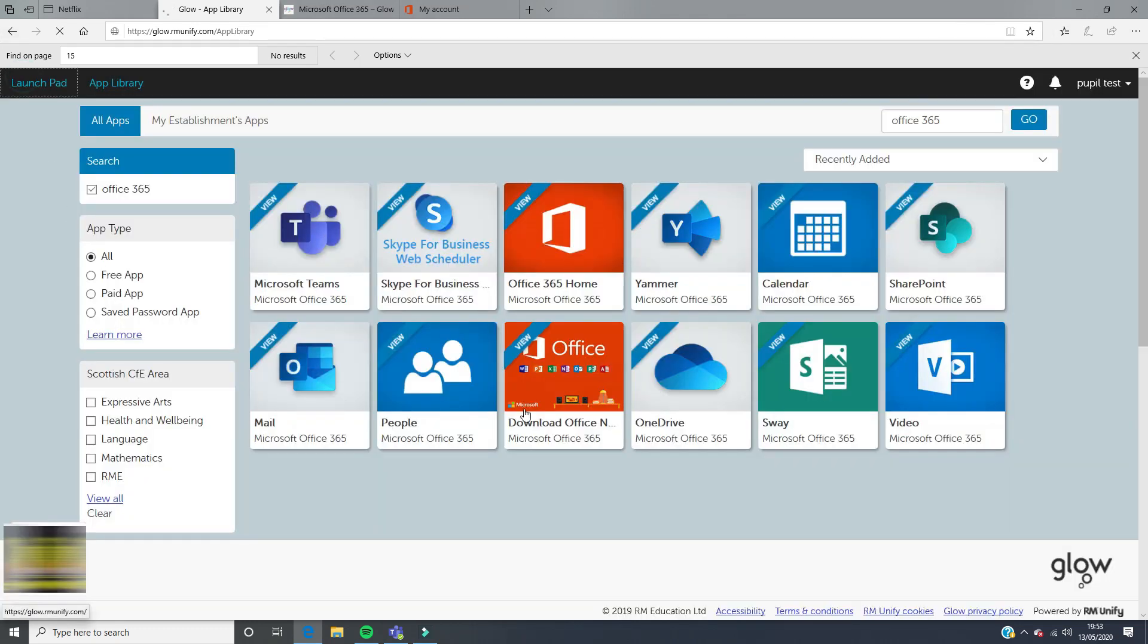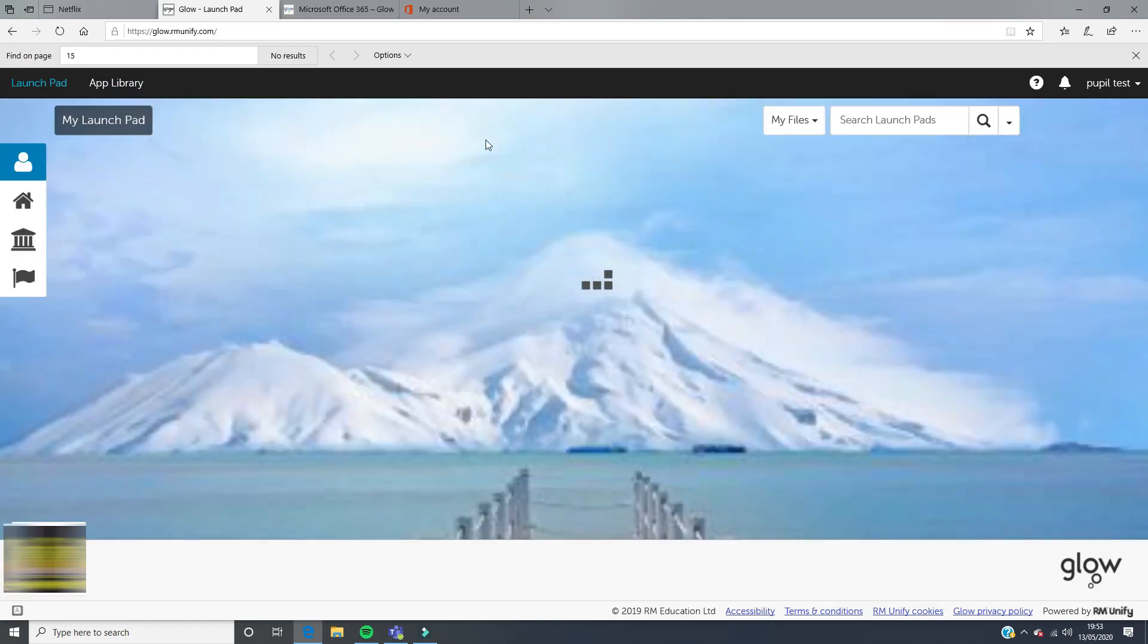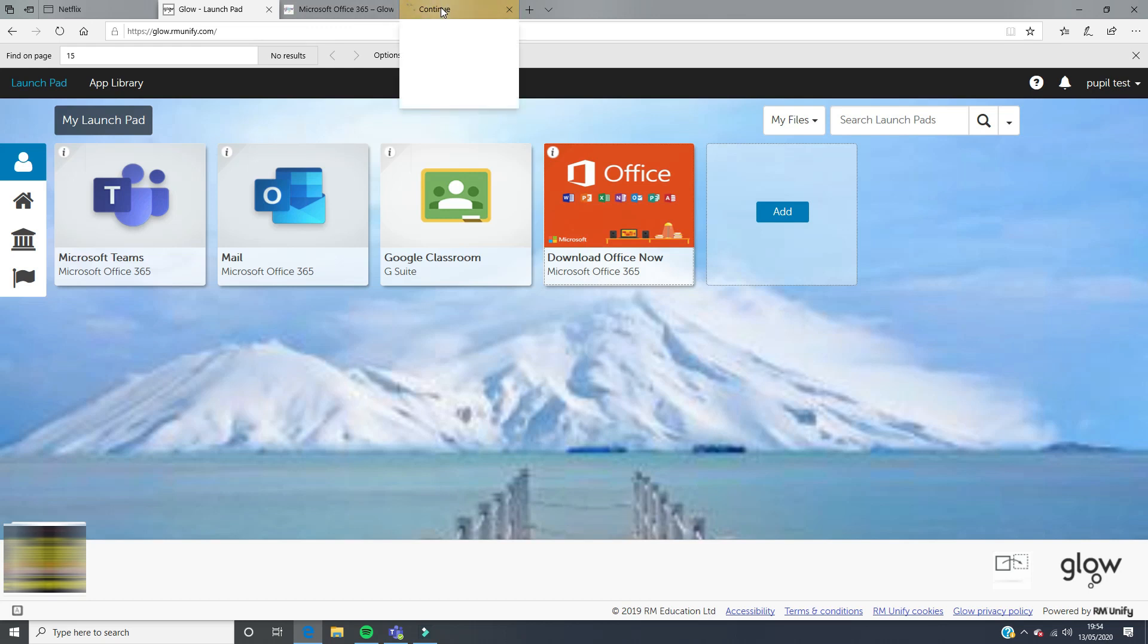We're going to add this to our launchpad. When we go back to the launchpad, we're going to see this available waiting for us, and we're going to click on that. That's going to take us to the Office 365 page.